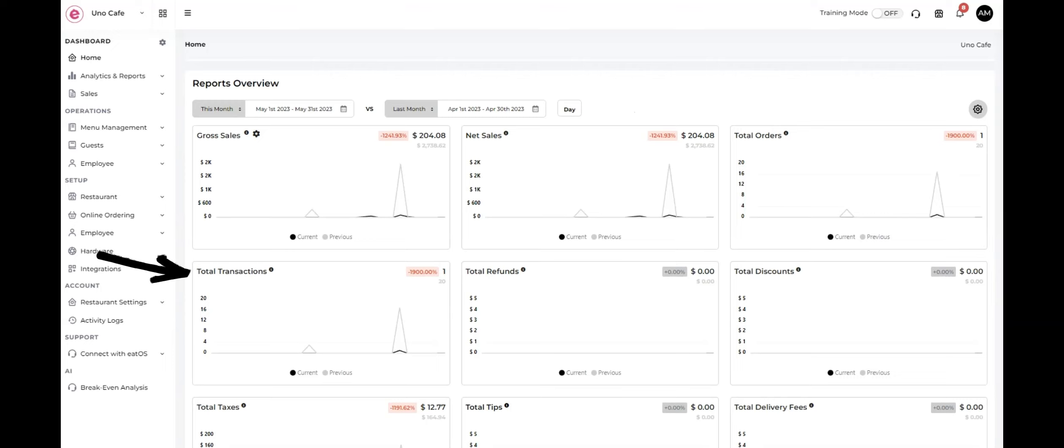Total transactions indicates the total number of transactions processed, including both cash and electronic payments.